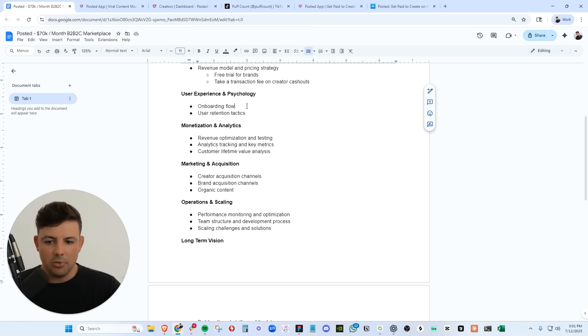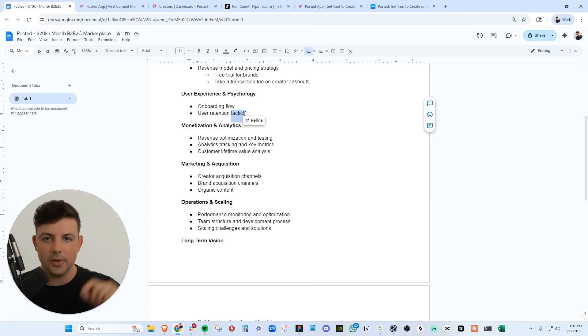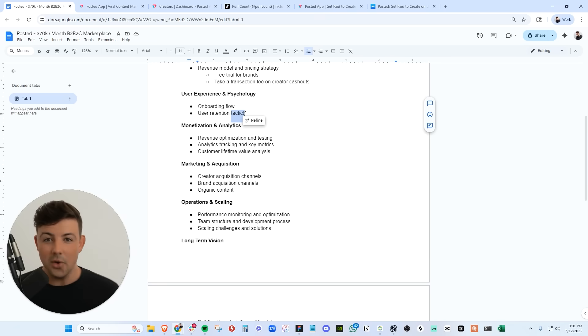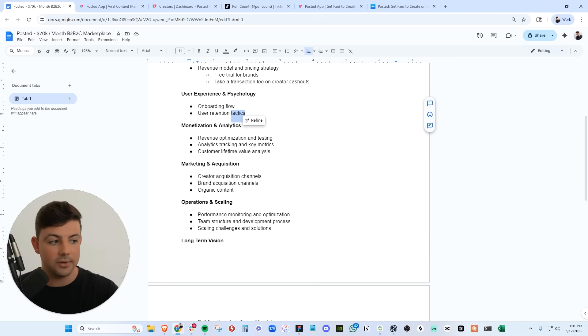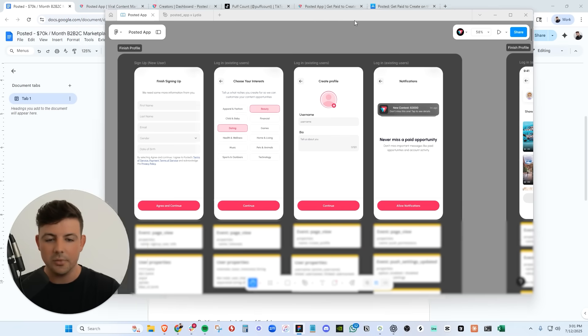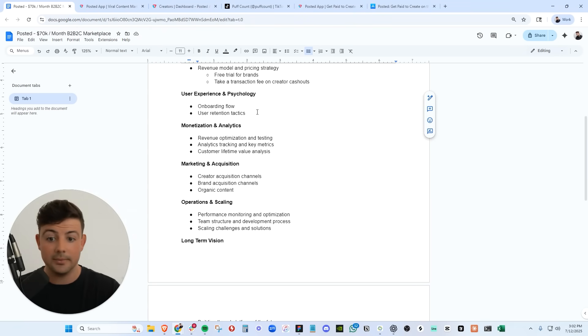We covered the onboarding flow and the user retention tactics. We send push notifications to the creators to get them reactivated on the app. And we also do heavy email marketing. So we're always notifying the creators of new opportunities via the email that they gave us on the onboarding flow. All these details here that the creators give us, we reuse to reactivate them through email marketing as well.